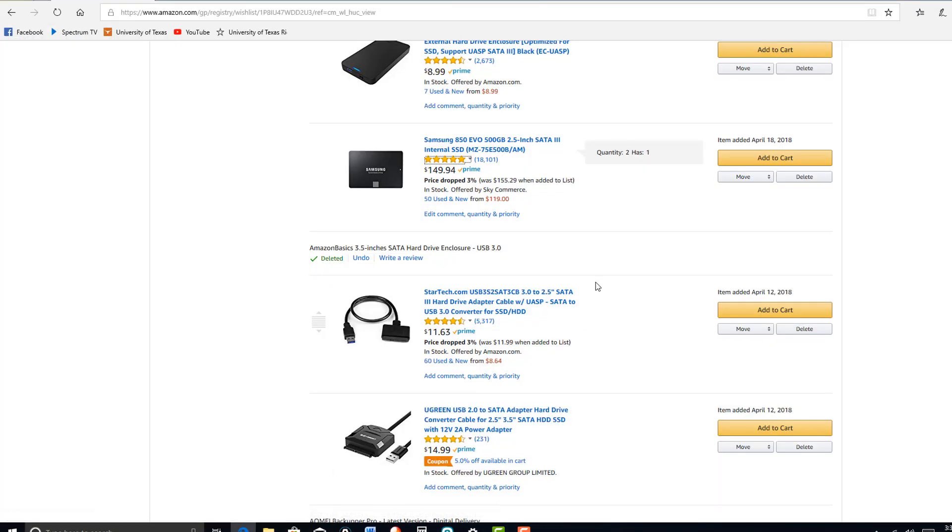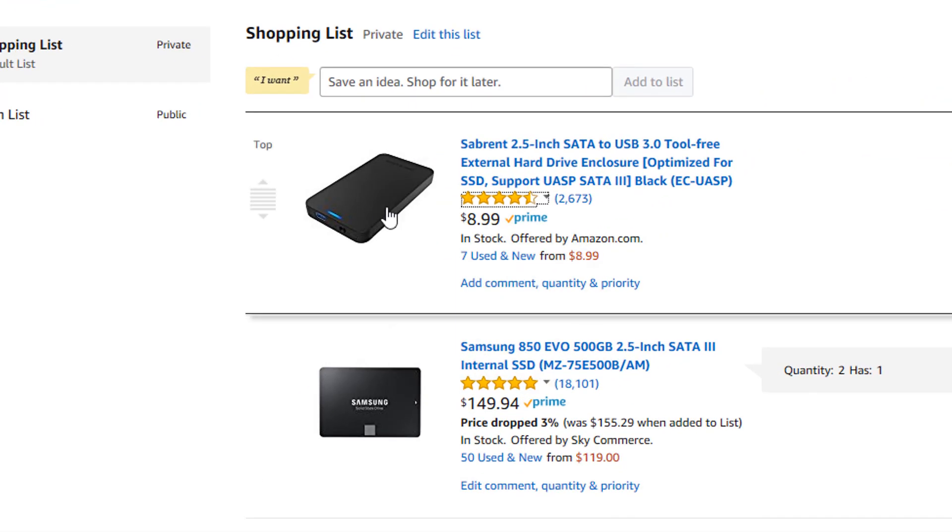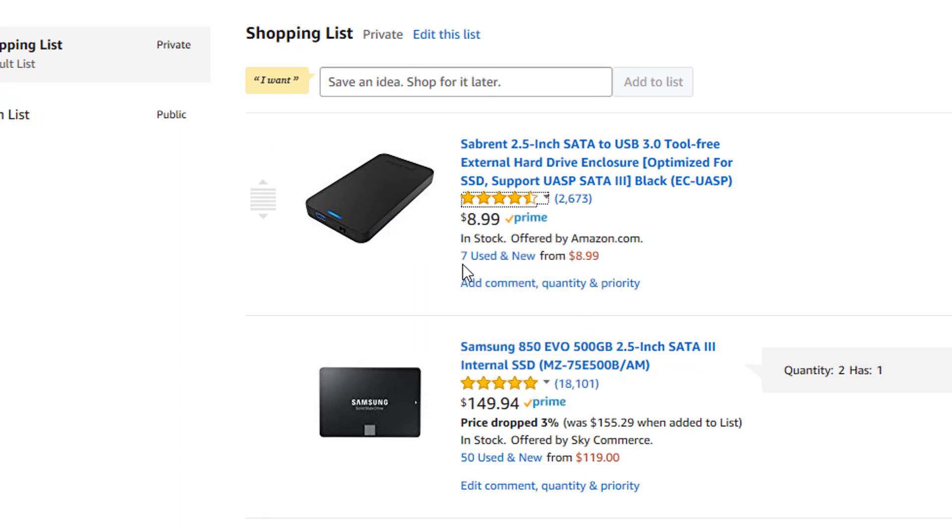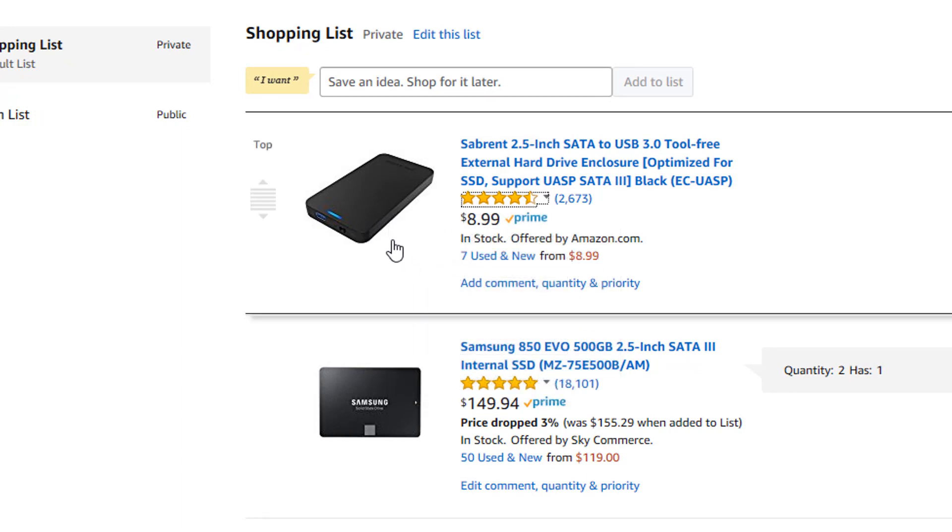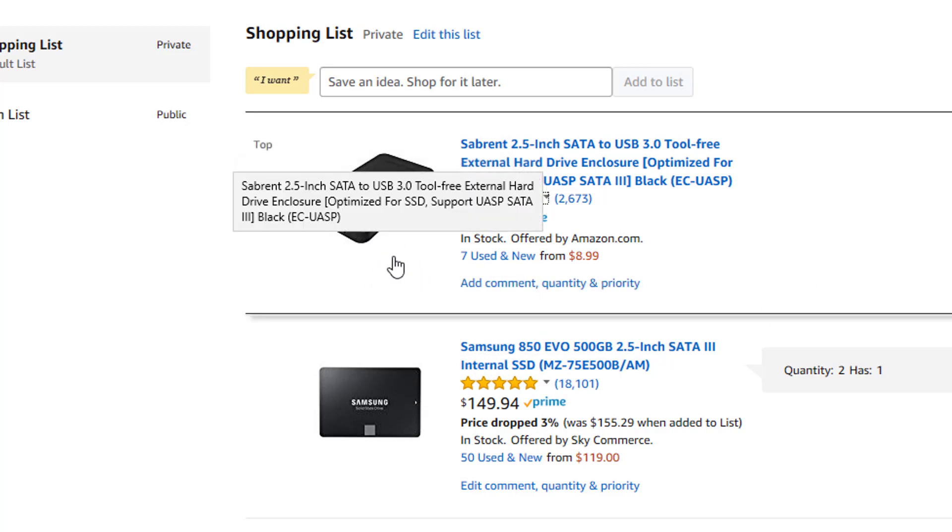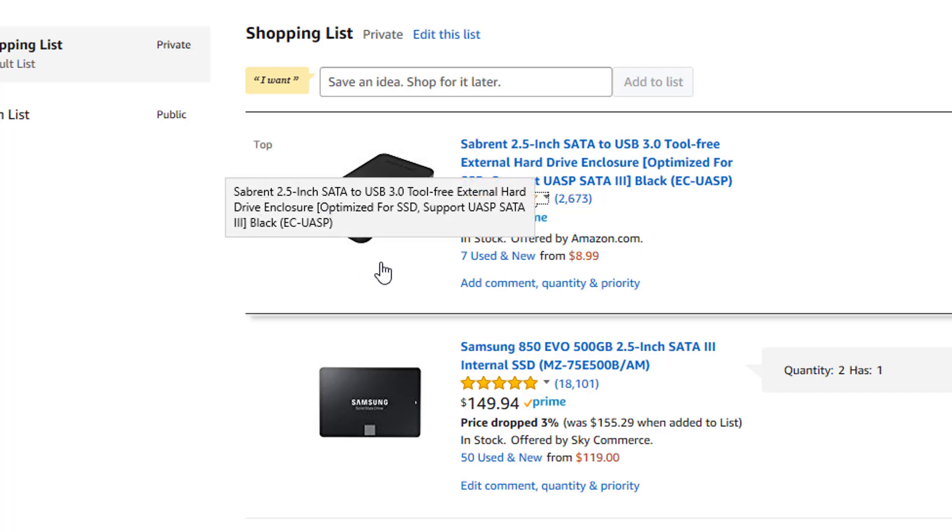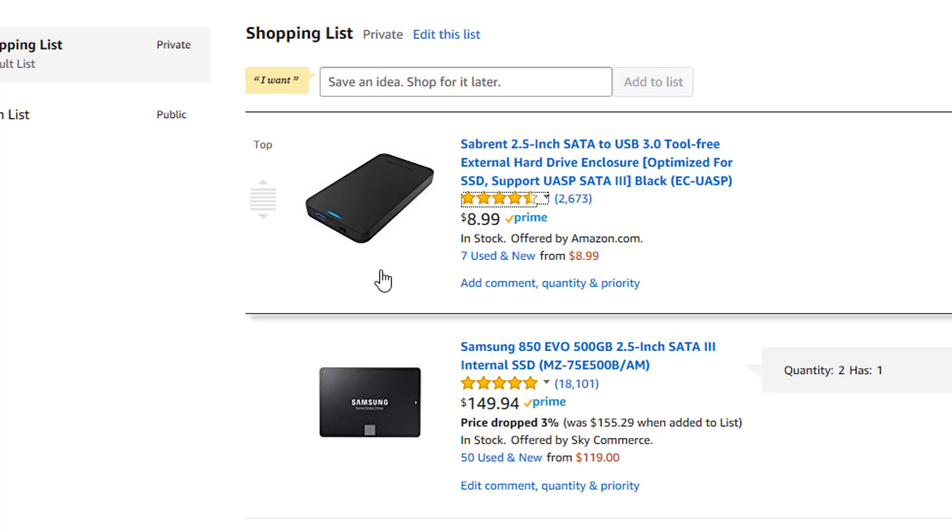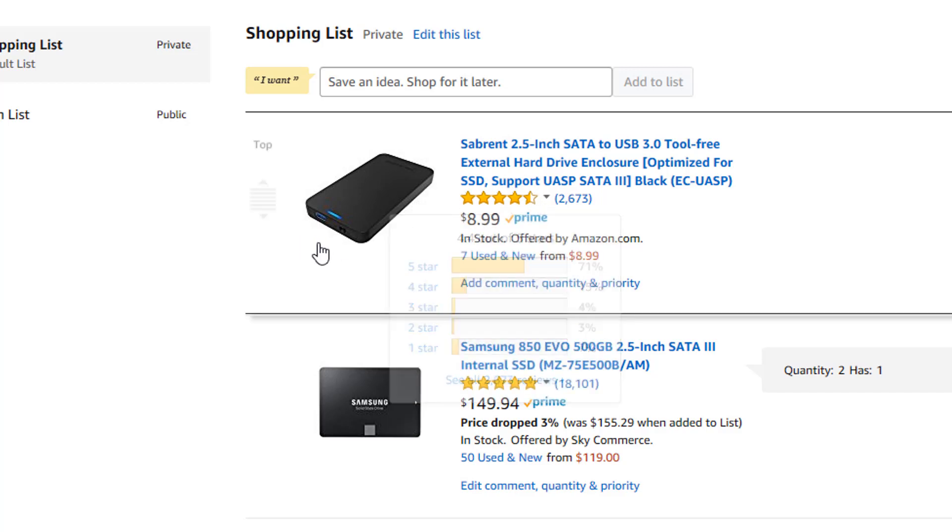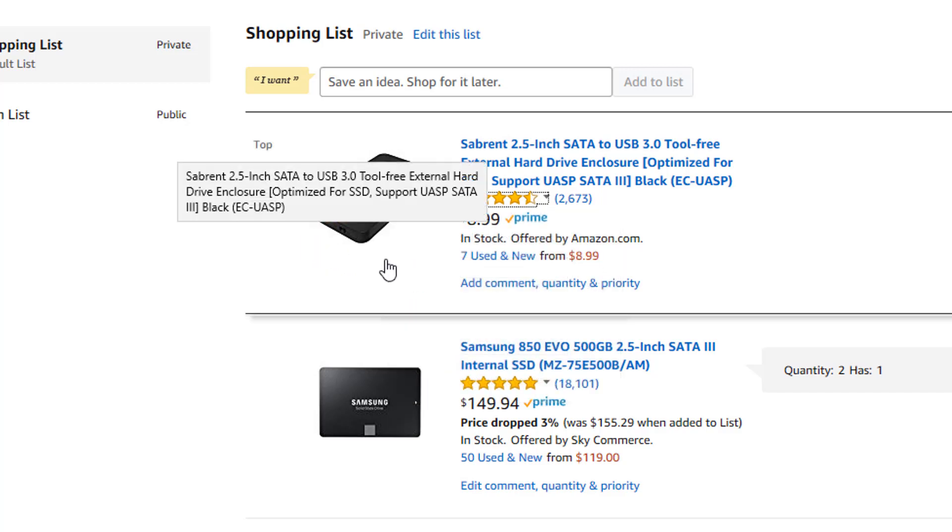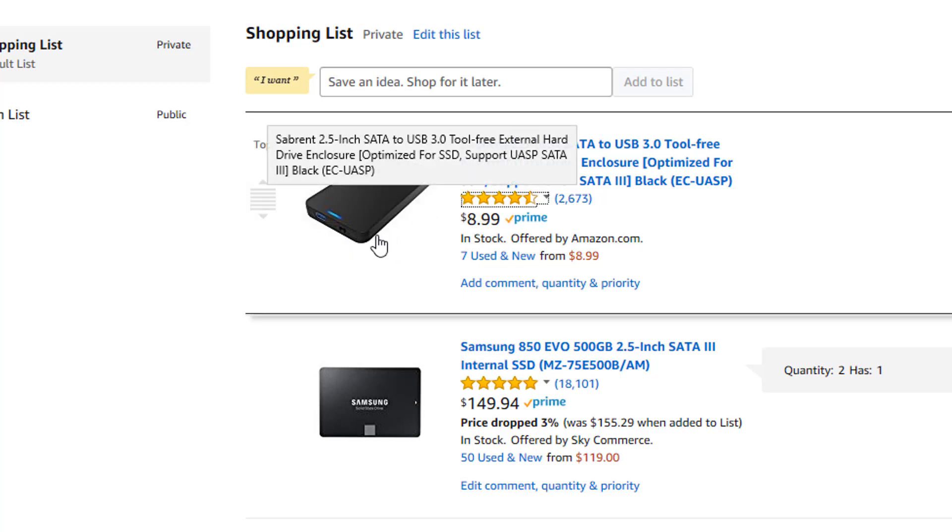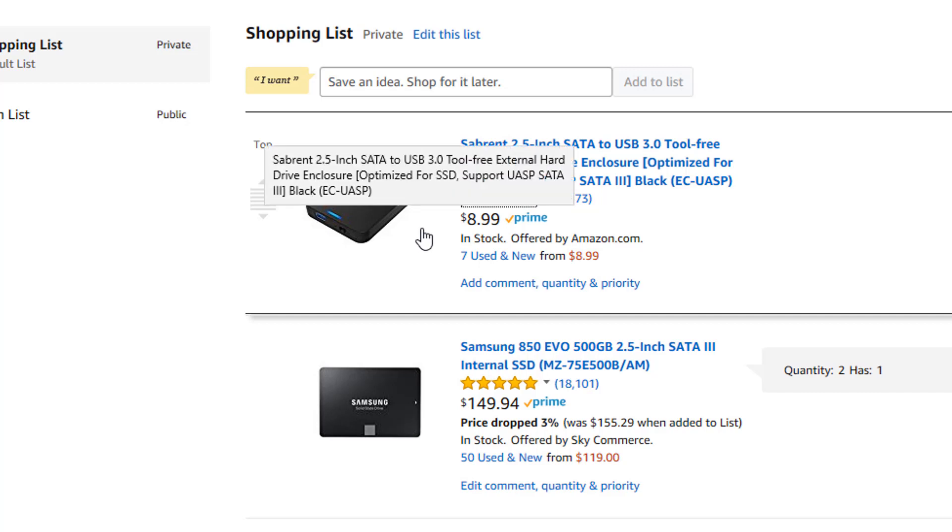So what you'll have to do is get a hard drive enclosure like this one right here that you can get at Amazon for $9. Now the hard drive that I have is 2.5 inches, so that's what you want. Most of these are going to be either 2.5 or 3.5. And then you just slip it in there. You'll have a USB or 3.0 cable connected to your computer and you're good to go.